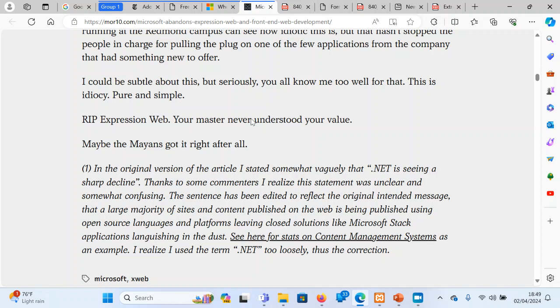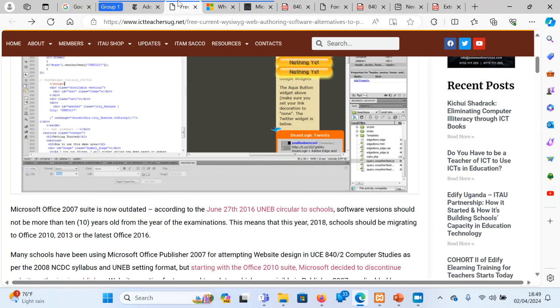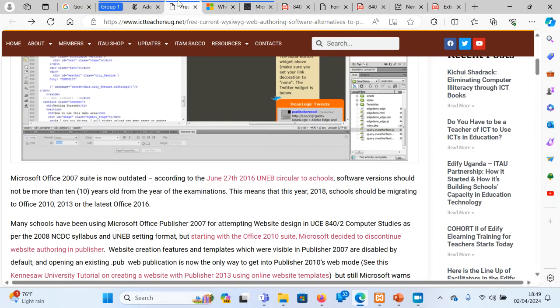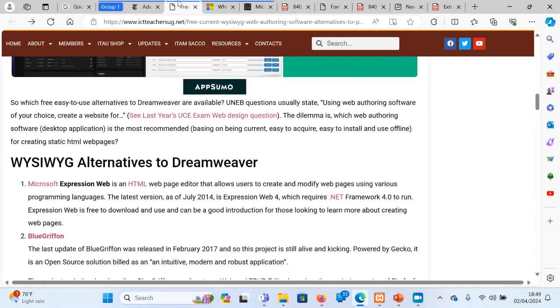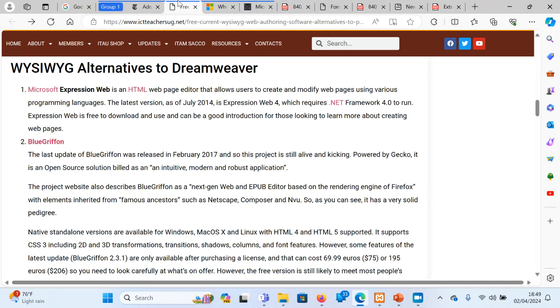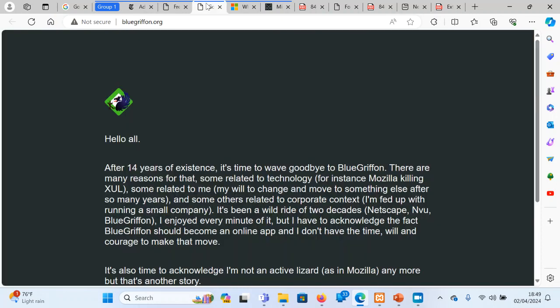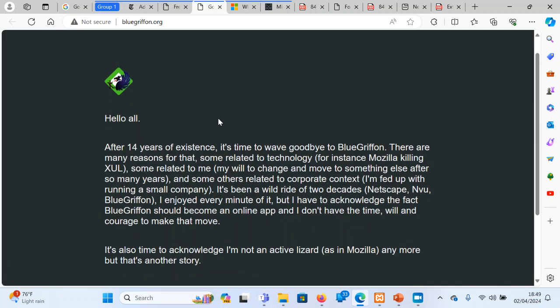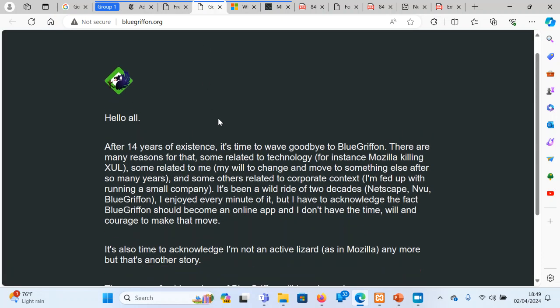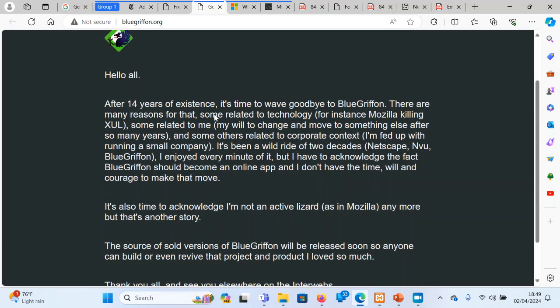So now, what do we use? In this article, I talked about many other applications. Even we have applications like BlueGriffon. I remember one of the workshops we had in Imbali, we looked at BlueGriffon. But when you go to it also, it says goodbye, friends. After 15 years of existence, it is time to say goodbye to BlueGriffon. It was also another tool that was being used.